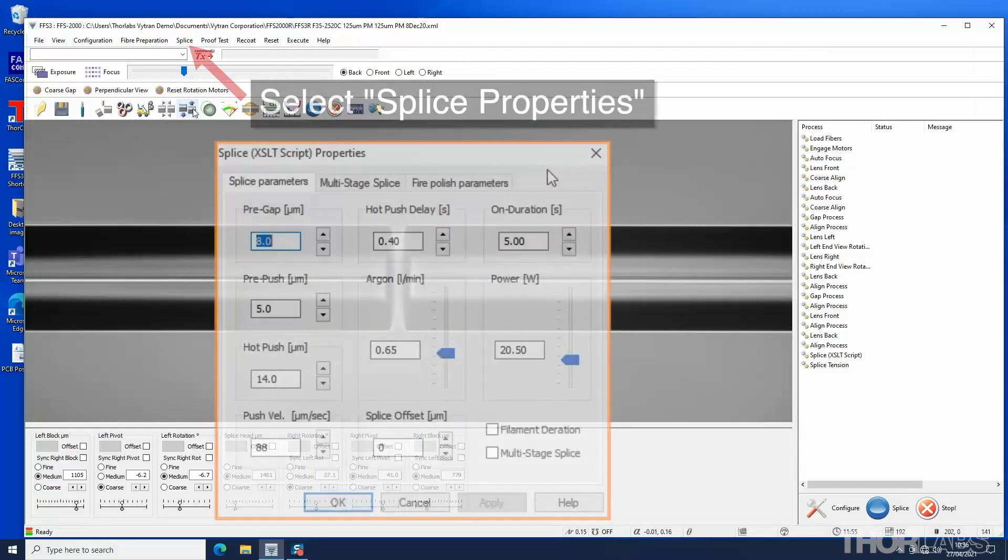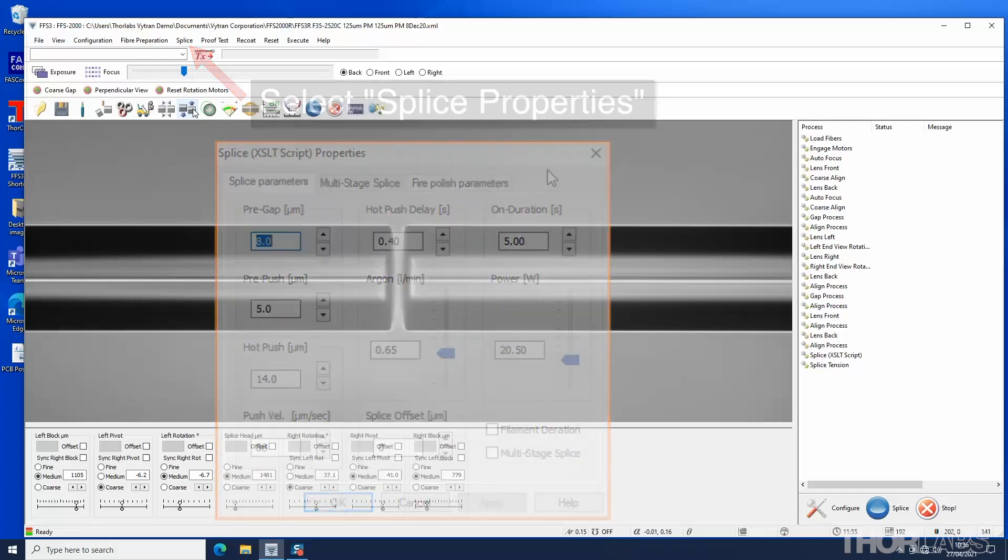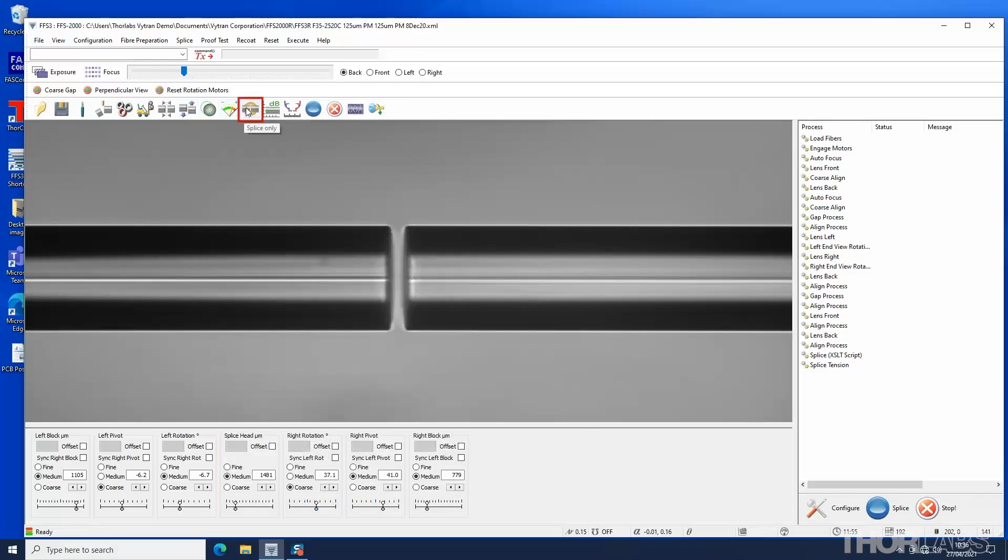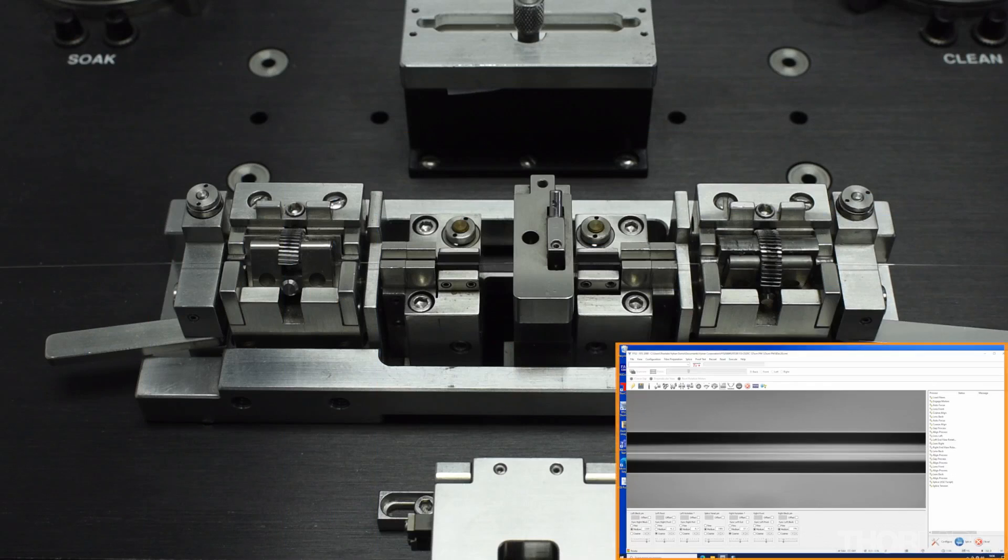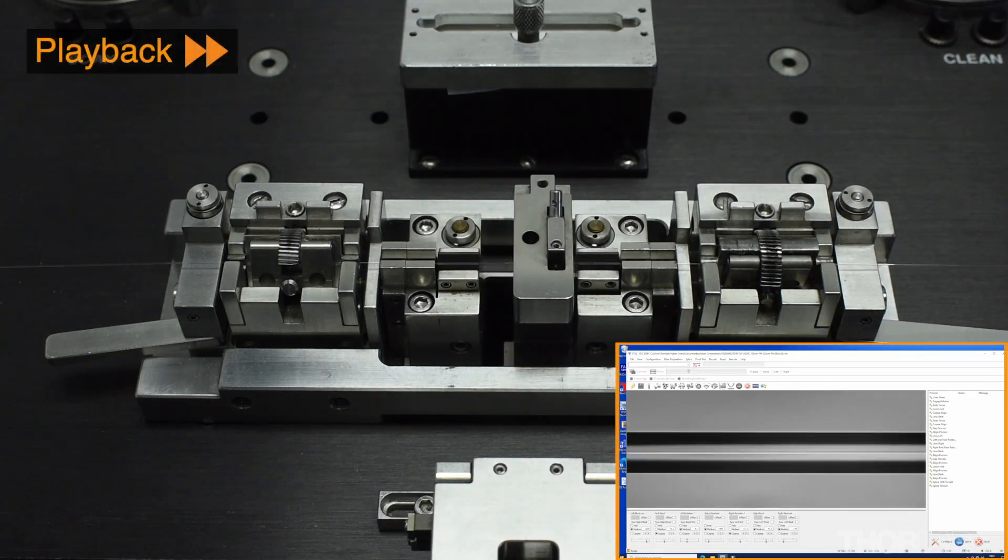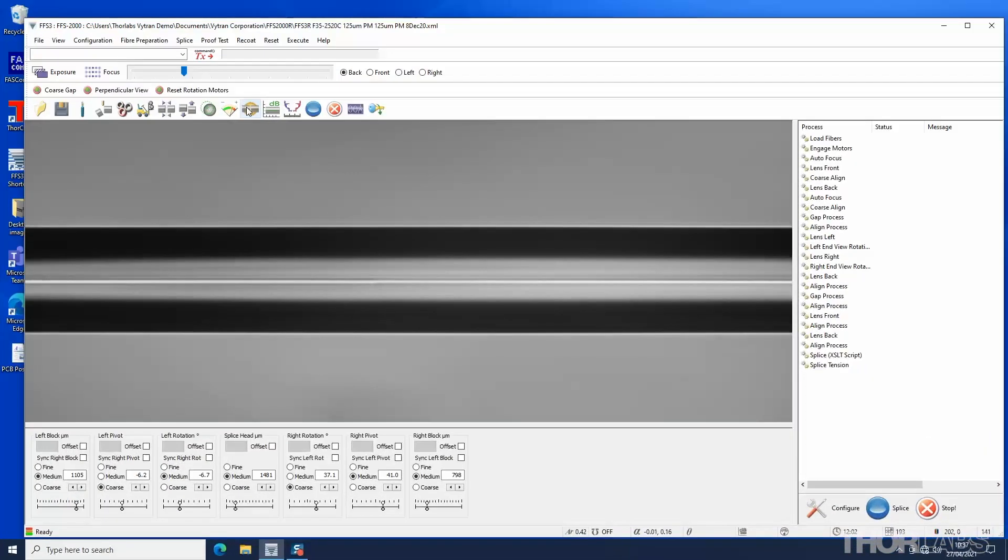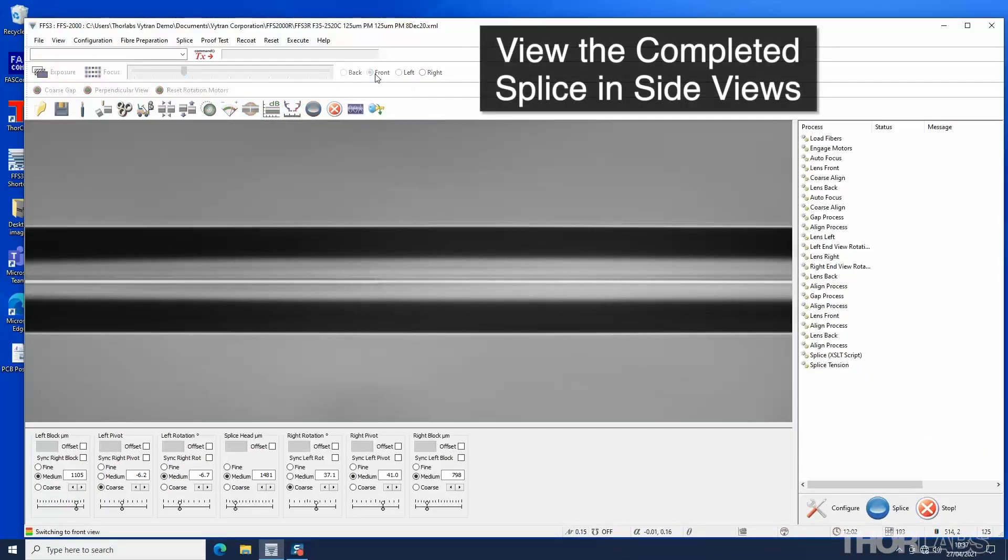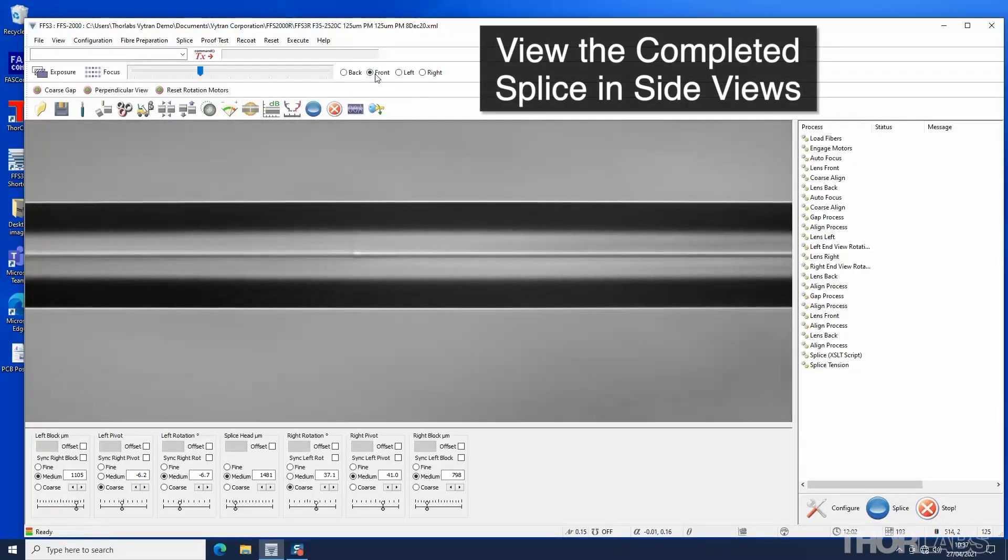The parameters for the splice can be displayed by selecting splice properties in the splice menu. To perform the splice, click the splice only button on the main toolbar. Once the splice has been completed, it can be viewed in the side views.